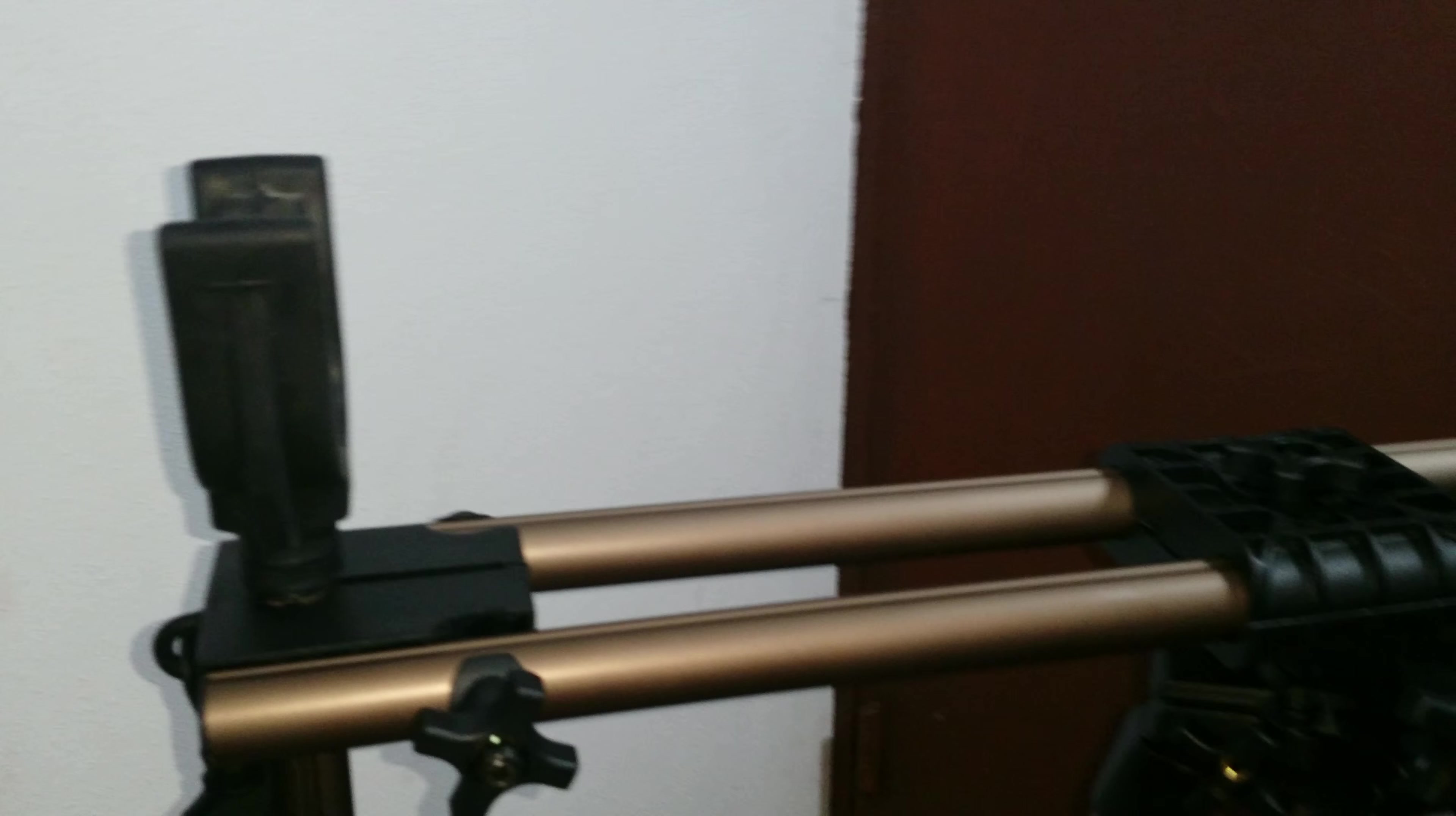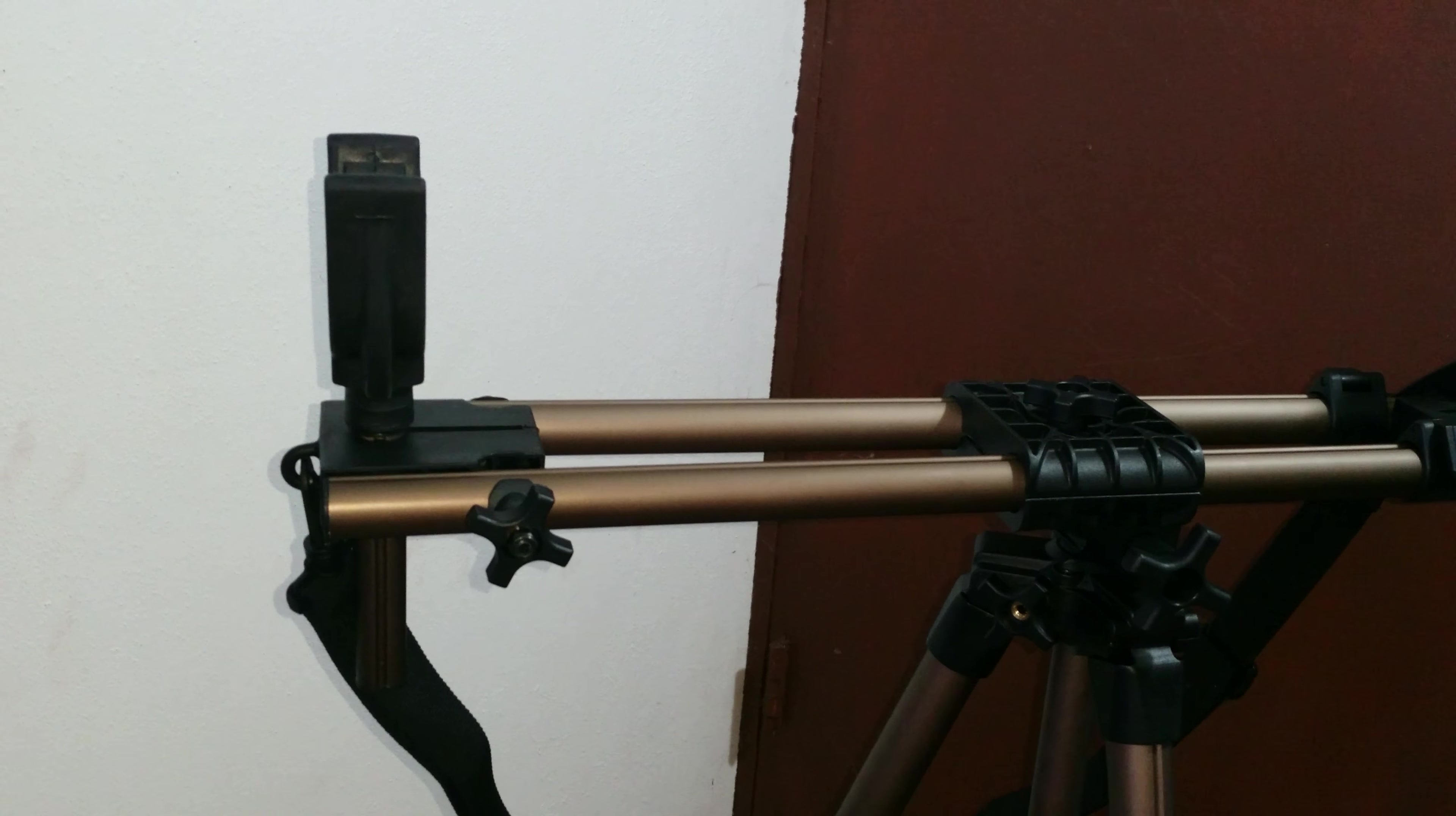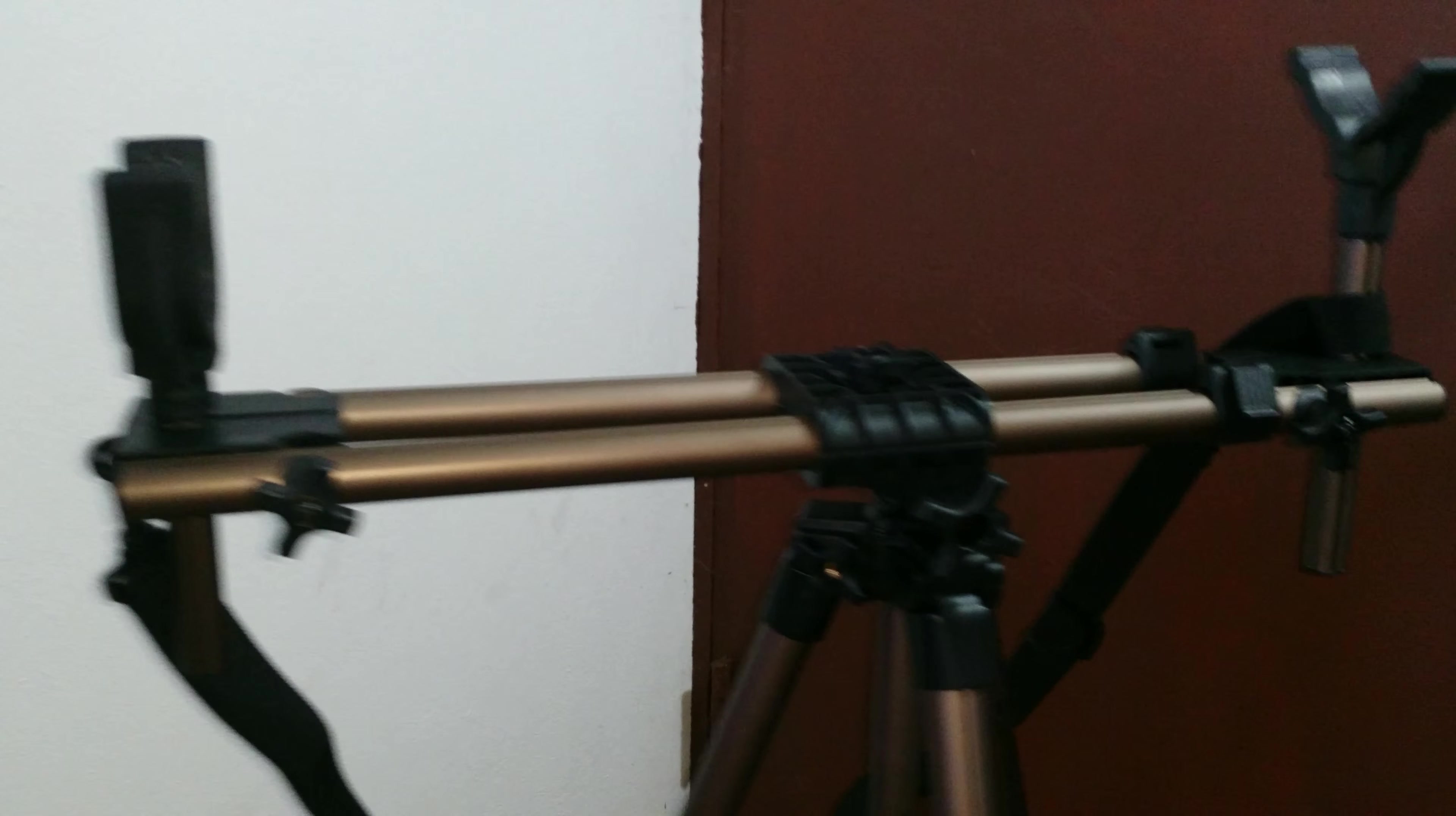God bless you again guys, I wanted to make a review by itself on this Caldwell Deadshot field pod. This Deadshot field pod stands at 42 inches right now, meaning three feet and a half.